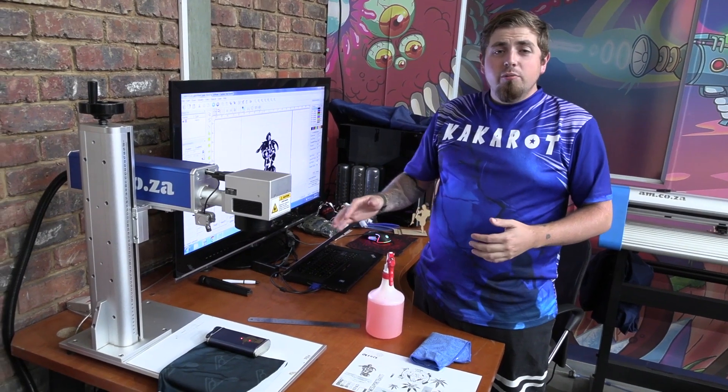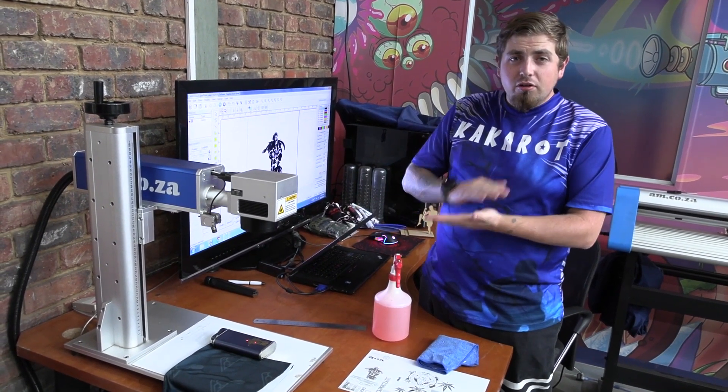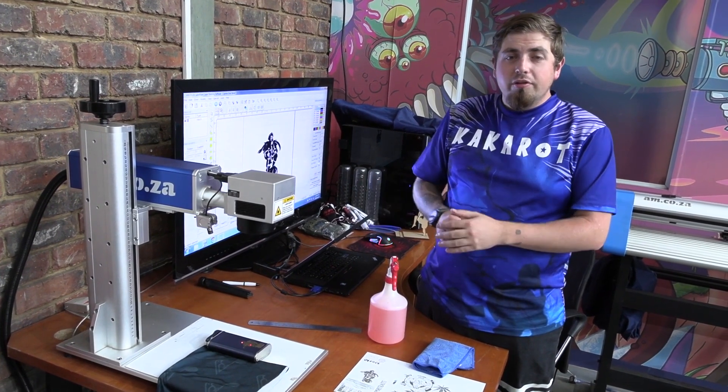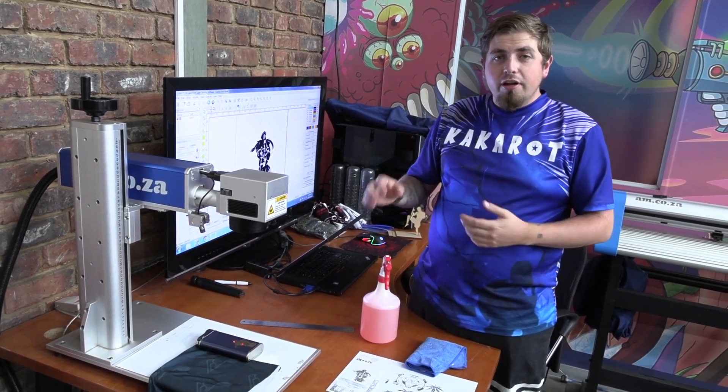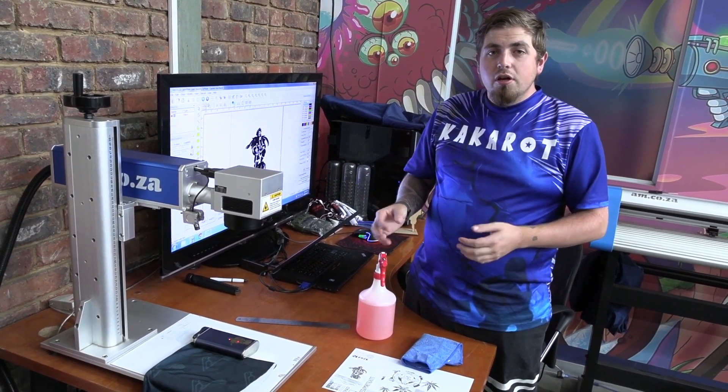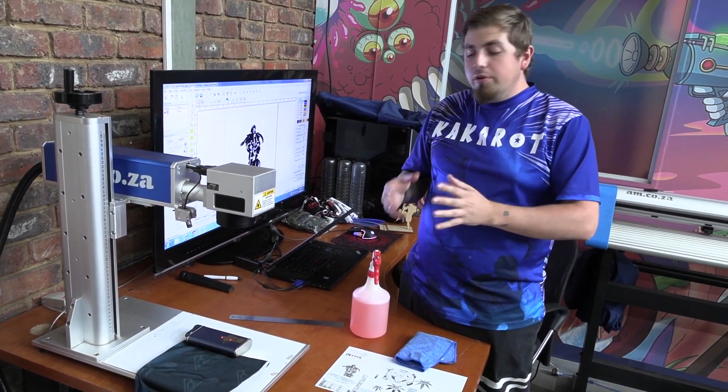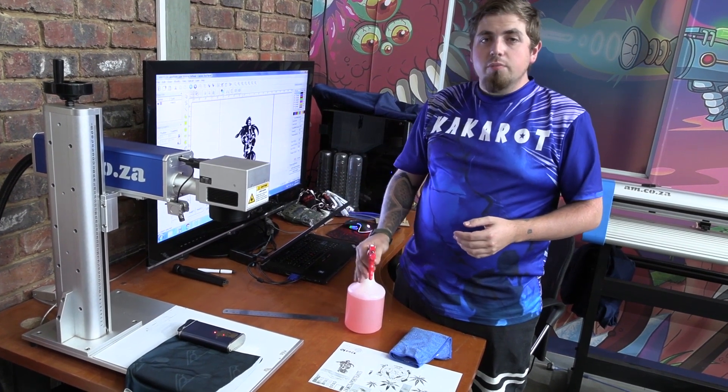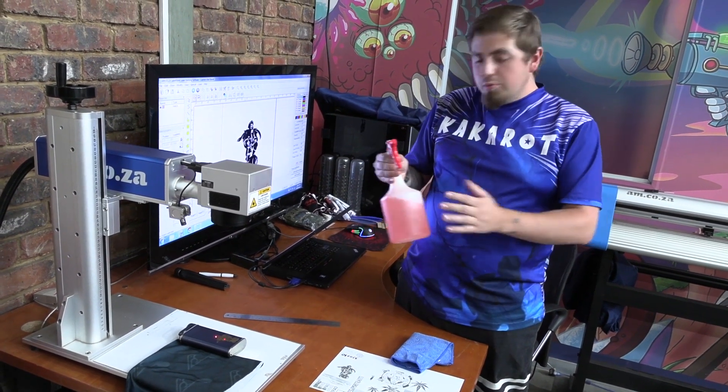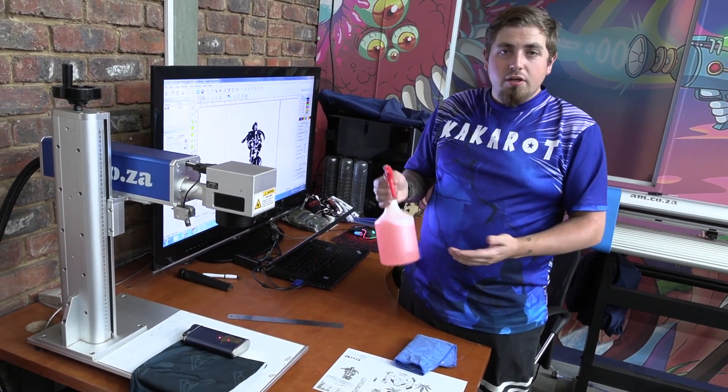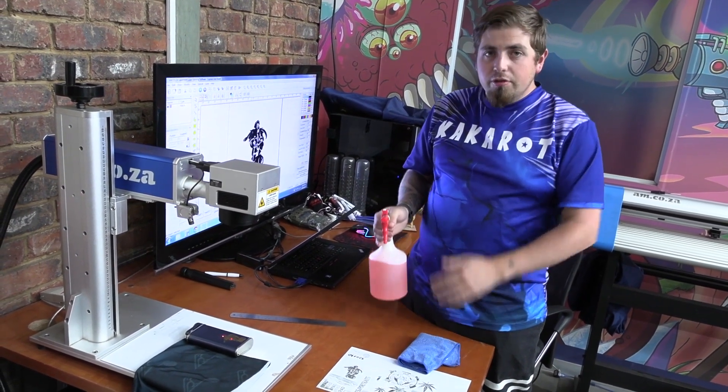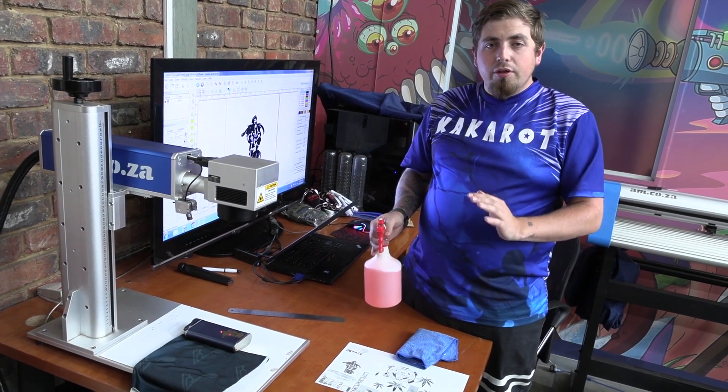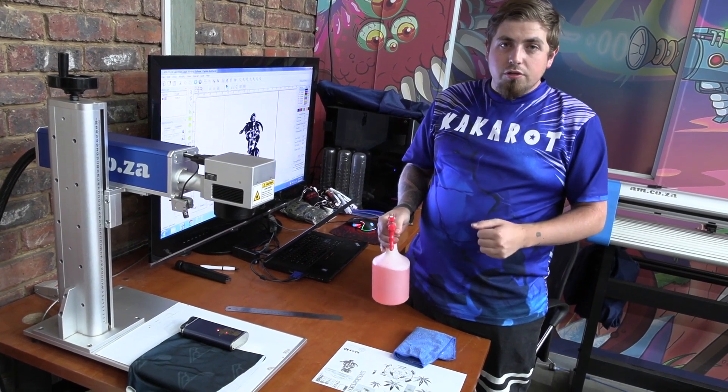All right guys, now that we've finished that last cleaning layer on our engraving, it is now actually finished. So now all I'm going to do is just wipe it down with some sugar soap. You can also use sunlight and a cloth just to clean off any debris, and then we are finished.